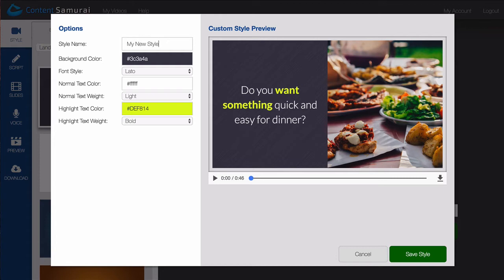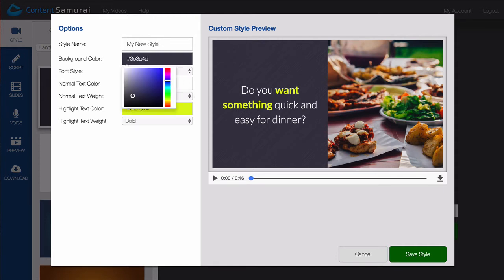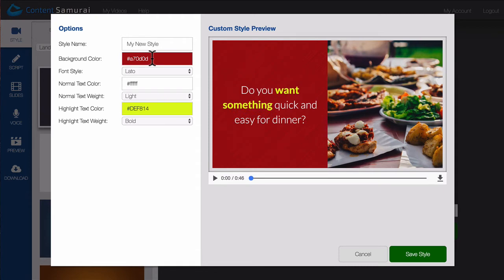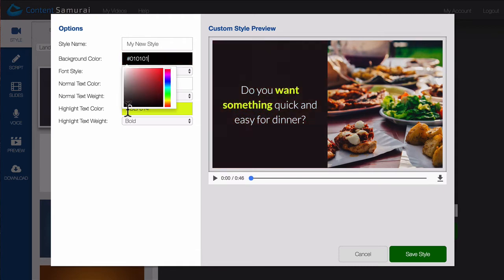If you have a particular color in mind that you'd like to use, or you have specific branding requirements, you can simply copy and paste the hex codes into the box here. Alternatively, you can play around with the color selector until you find something you like.